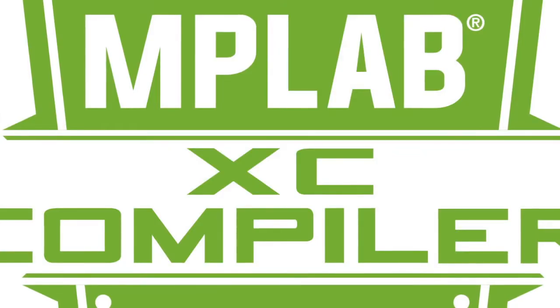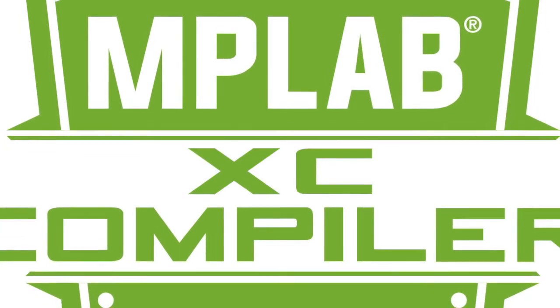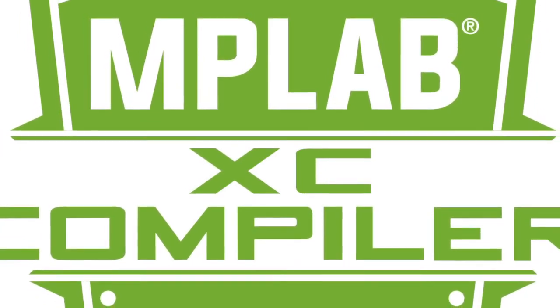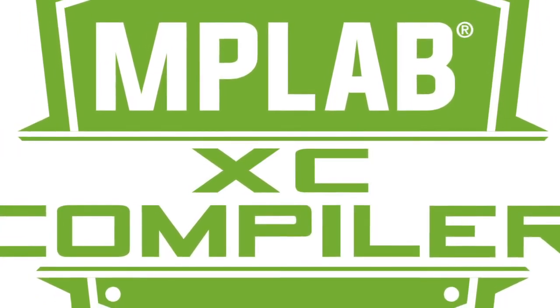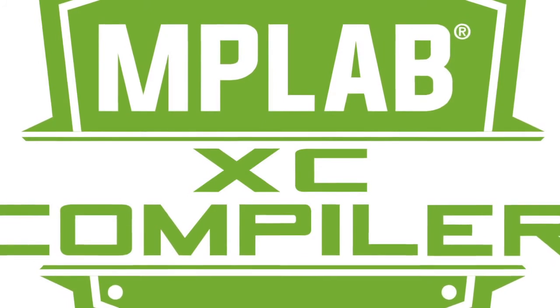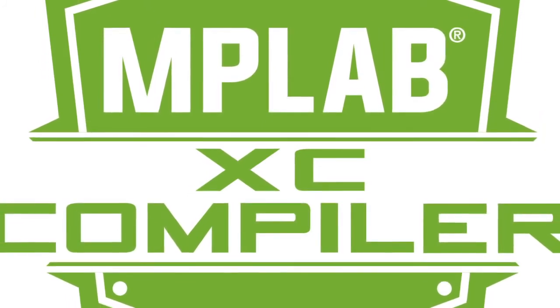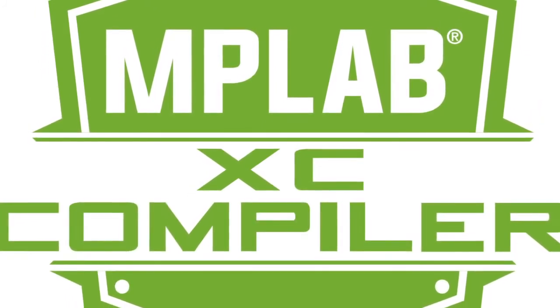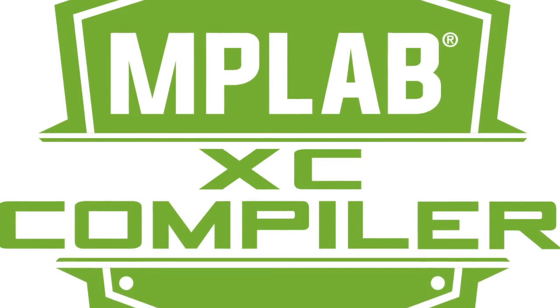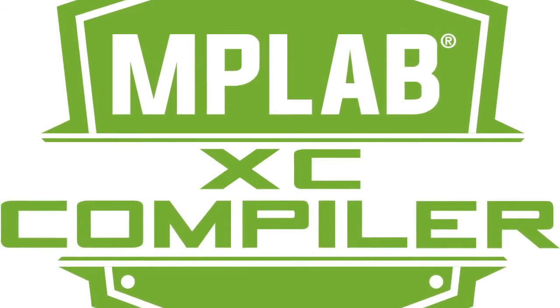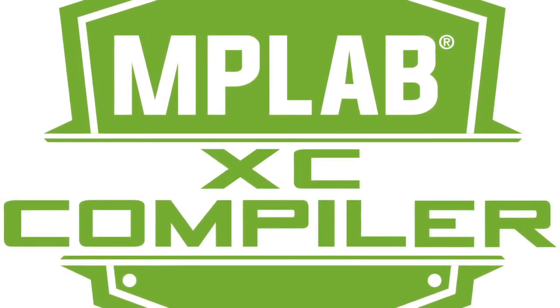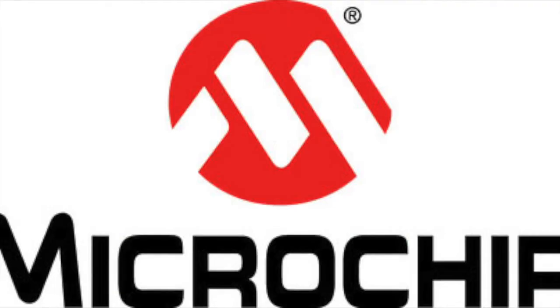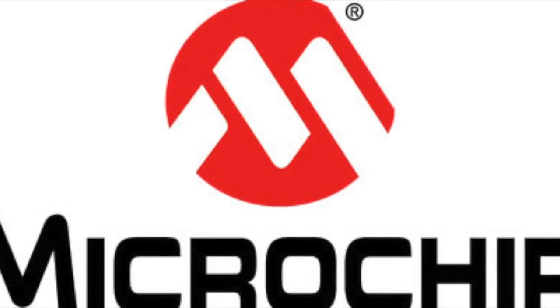The Microchip MPLAB XC8 C compiler is also going to be used to program the 8-bit PIC16F18875 microcontroller on the Curiosity HPC. I'll be using version 1.42. All of this software can be downloaded from the Microchip website.